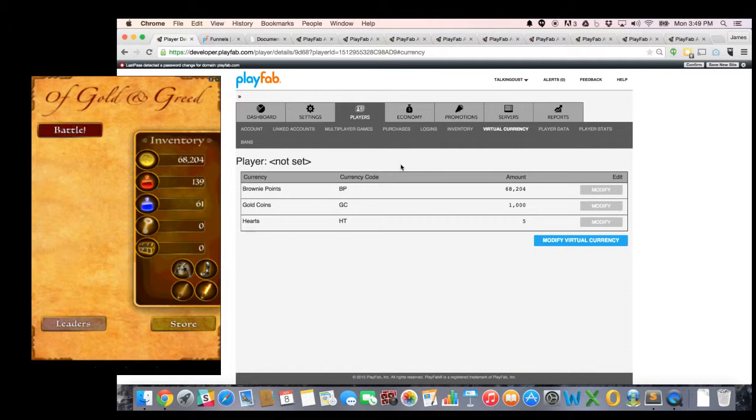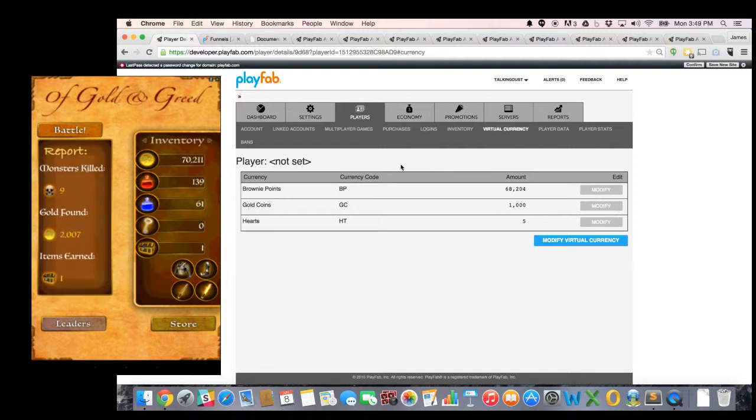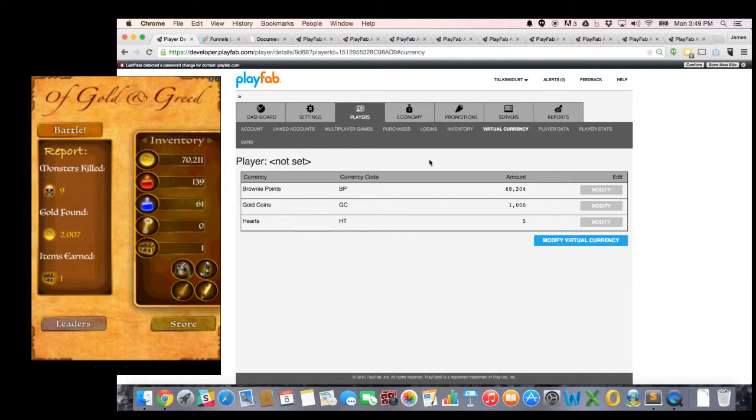Let's go ahead and push this battle button here. And when I push the battle button, it's actually calling that cloud script we saw earlier. And it's going to go ahead and give me the results of the battle. In this case, I killed nine monsters and earned one treasure chest.